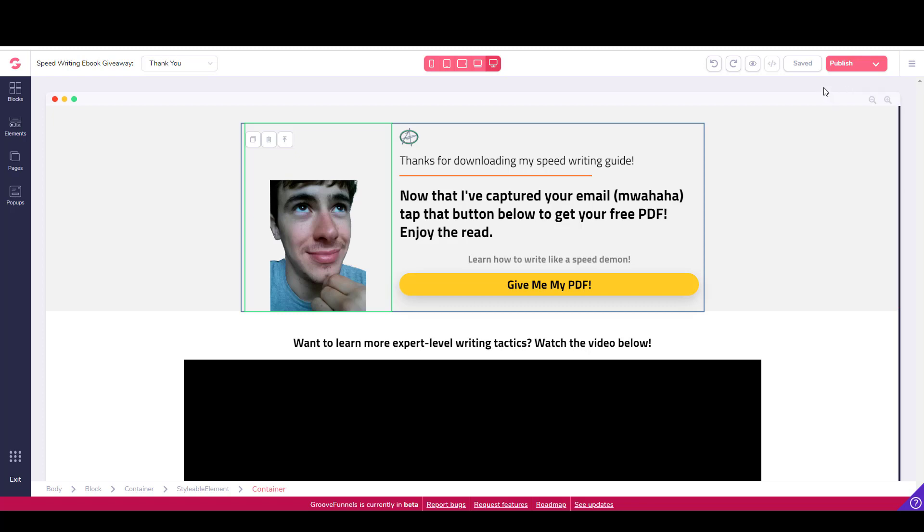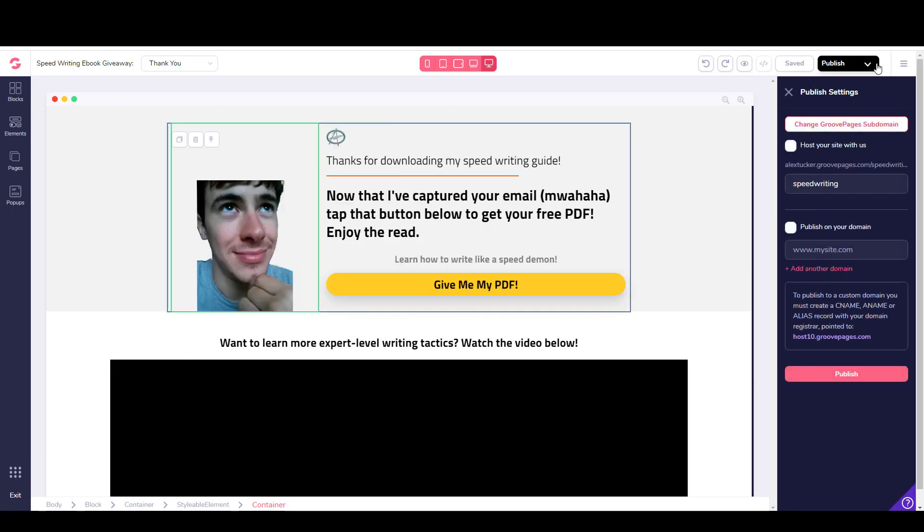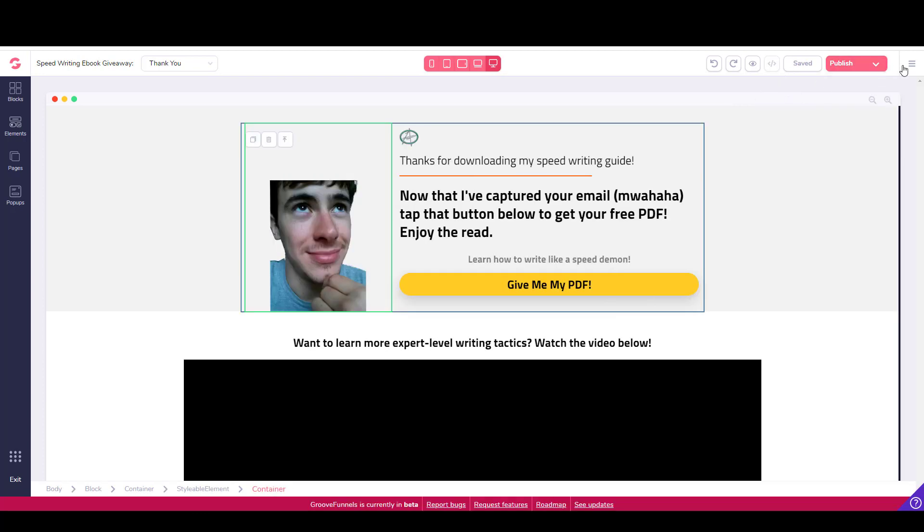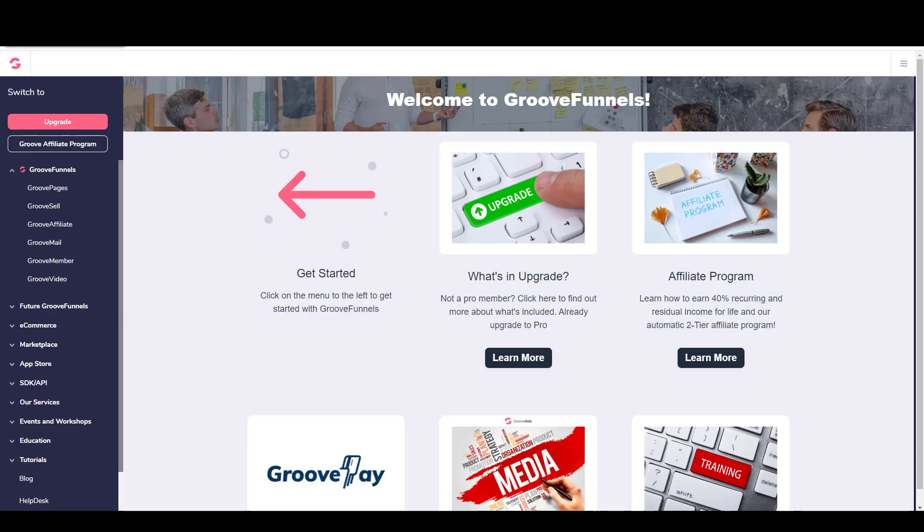That is basically how you would use GroovePages to set everything up. Then you go to publish and you can either publish it on your own domain or you can host it with them. Let's assume that you're going to use a GroovePages domain. You would say host your site with us. You can see my subdomain of GroovePages is alextucker.groovepages.com. The name of this page is speedwriting. I would basically just remember that or copy and paste it into, say, a notepad file. Then I would be done with GroovePages and it would be time to come over to GrooveSell.